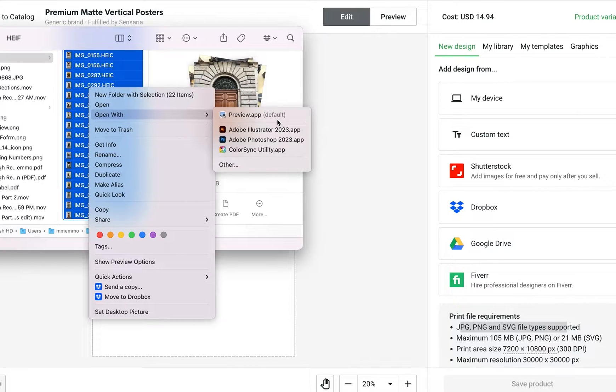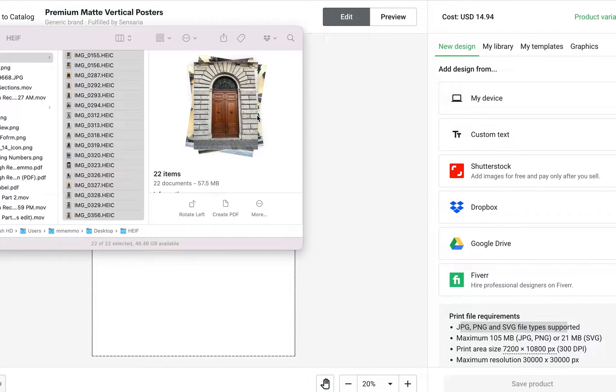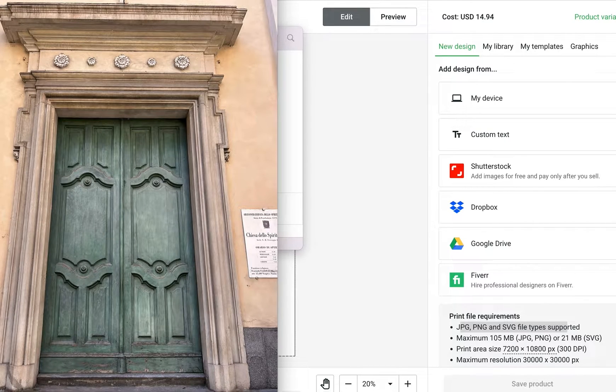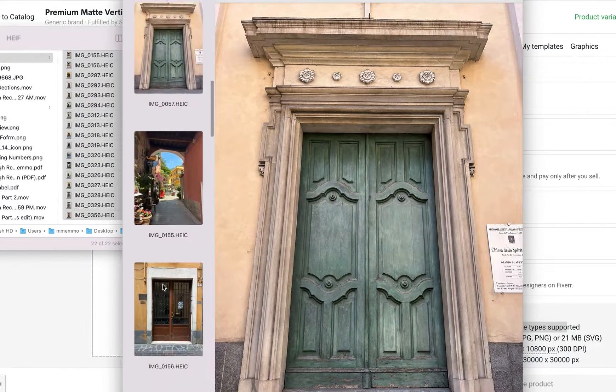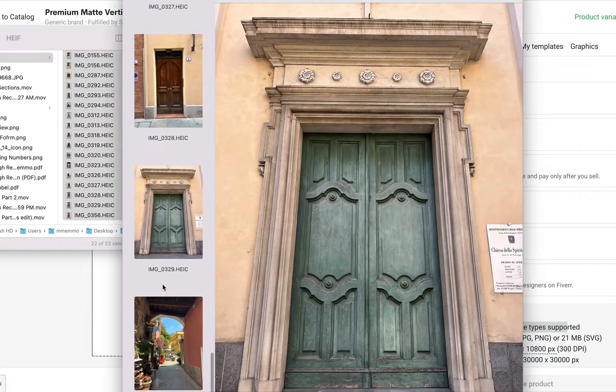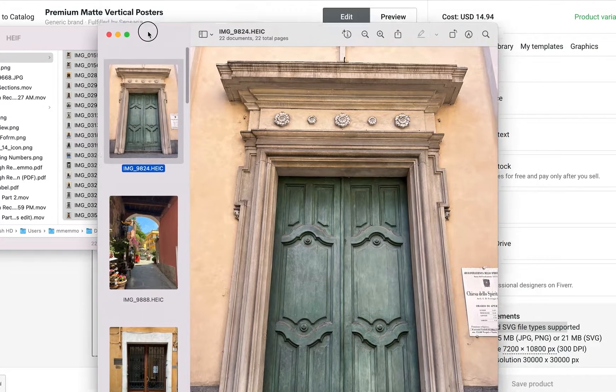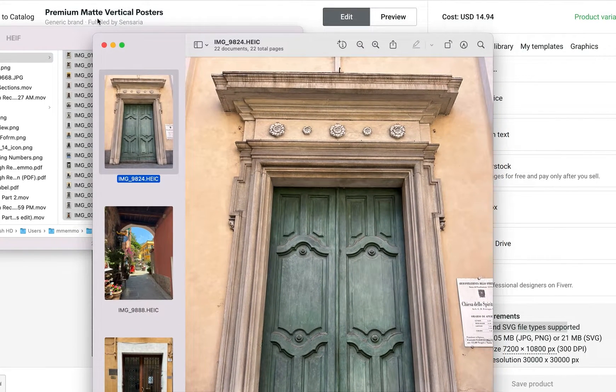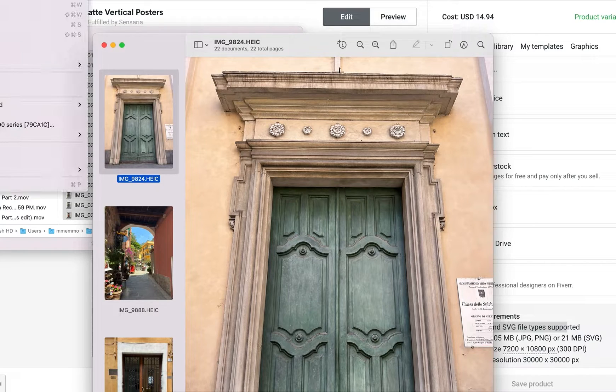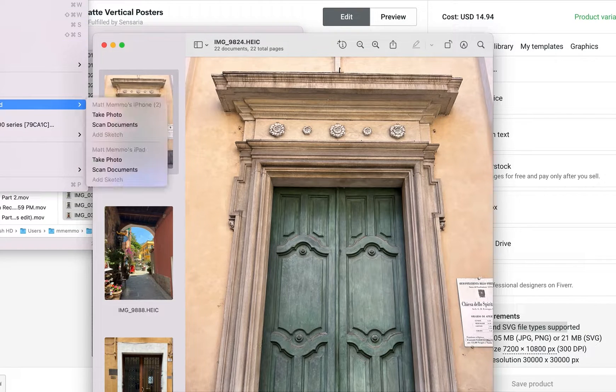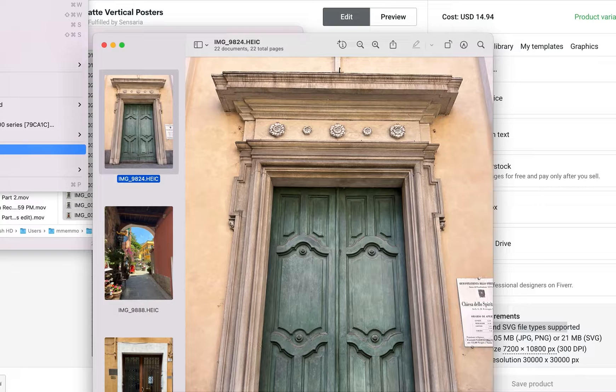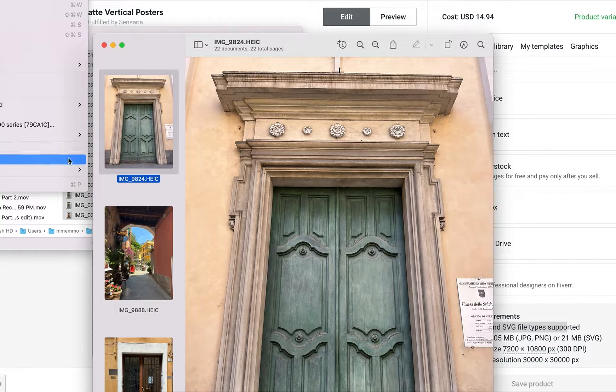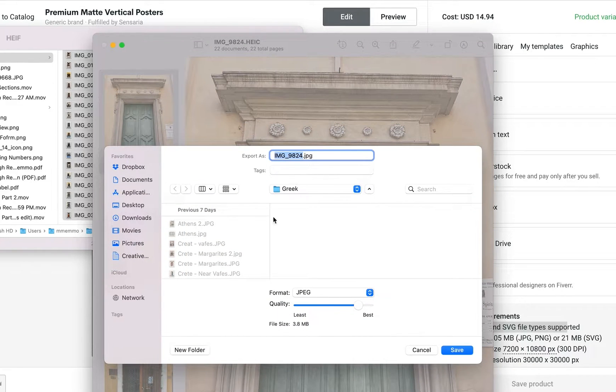Okay, in a previous video, which I will link in the description and you should be able to click on the screen right now, I talked about how by default iOS devices such as iPhones and iPads take HEIC photos instead of JPEG photos. That's the default setting. In that video, I also talked about how you can convert those images to JPEG images on your computer.